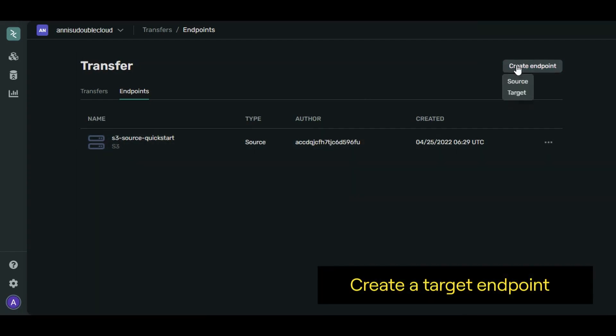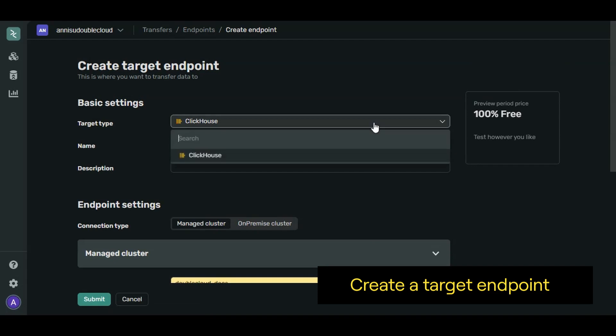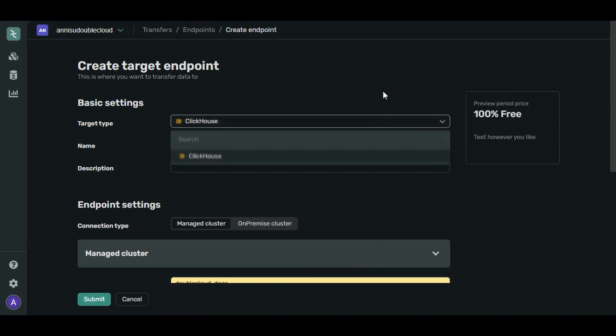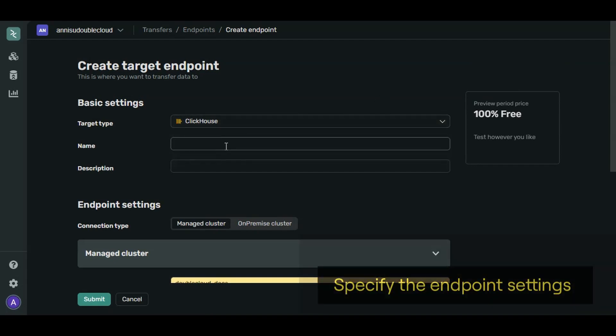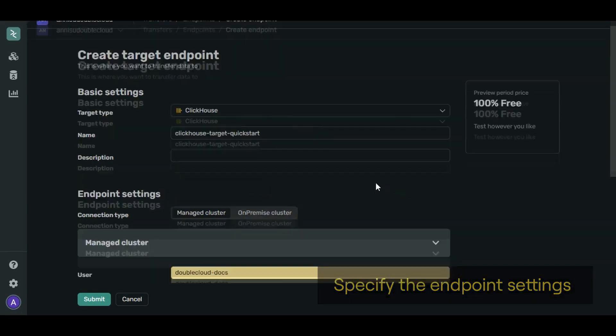Click Create Endpoint Target. We want the data to be sent to our cluster. So select ClickHouse as the target type. Let's name it ClickHouse-Target-QuickStart.